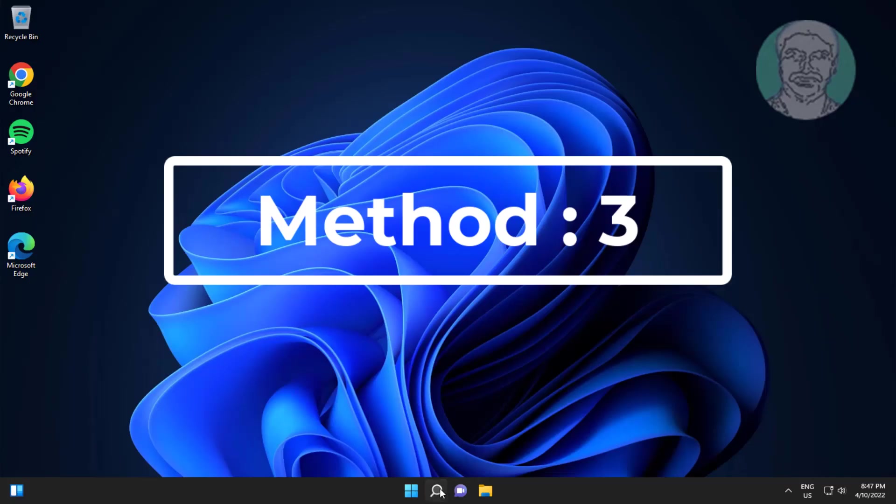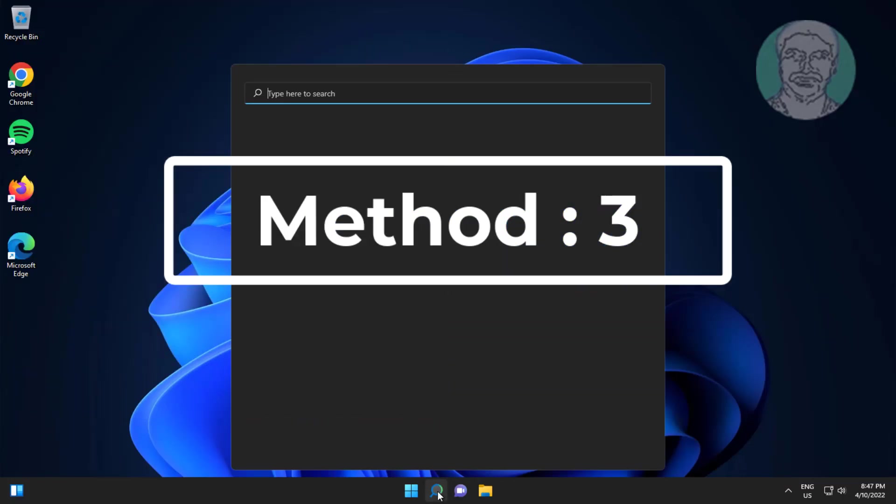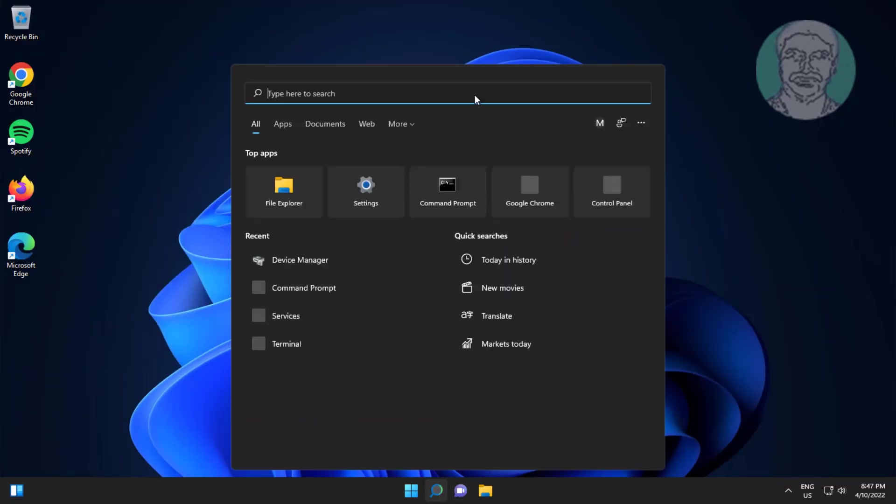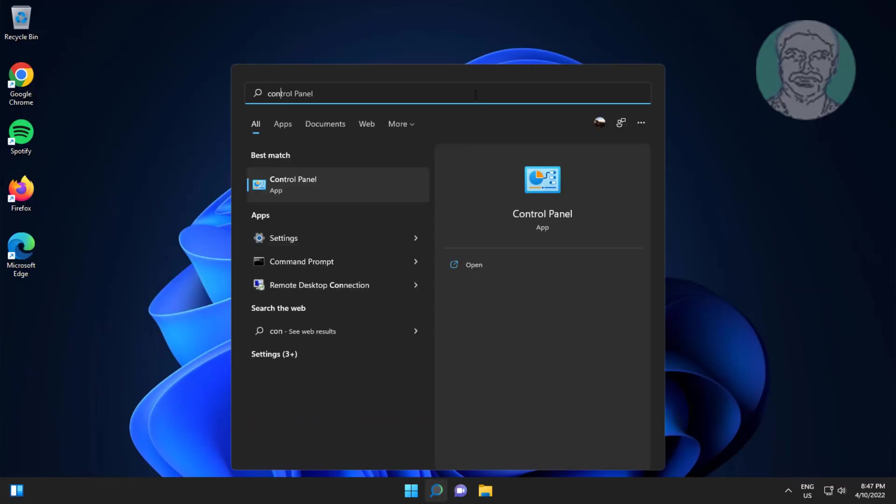Third method is type control panel in Windows search bar, click control panel.